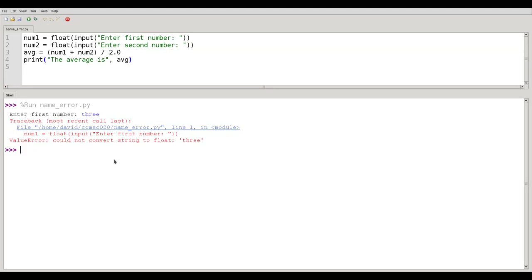And after a while you'll get used to seeing some of these errors come up. And when you see an error you won't need to freak out. You'll say, oh yeah, I remember that one and I remember how I fixed it. And your programming will go ever so much faster.